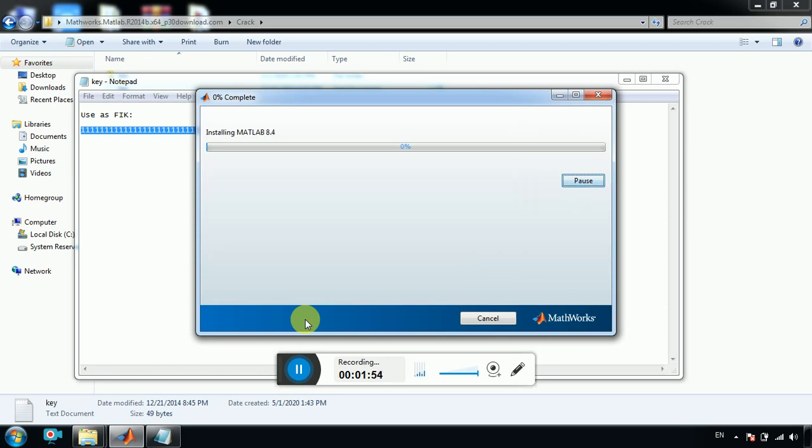This may take up to 40 or maybe 45 minutes. So I will pause my video and get you back once it is done.